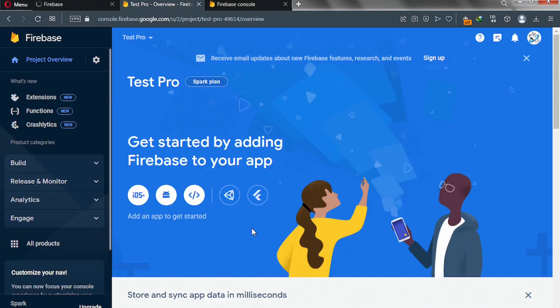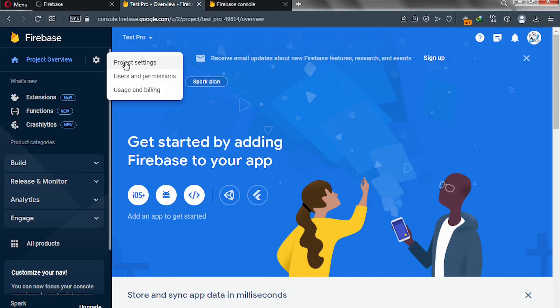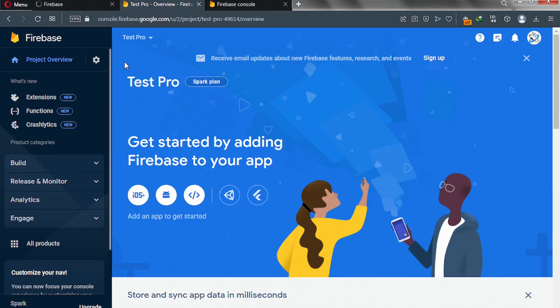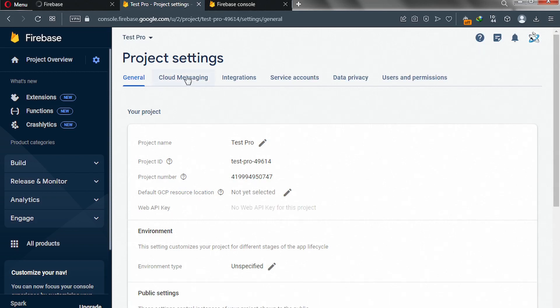And this is our project. To get your server key, go ahead and click on this G icon, and click on project settings. Please click on cloud messaging.